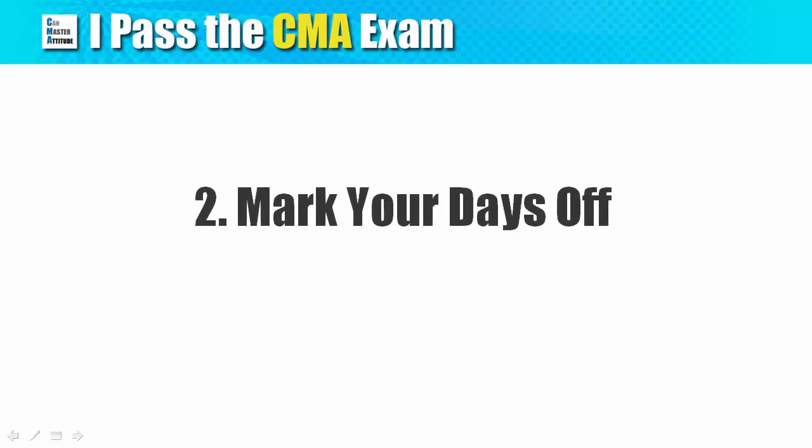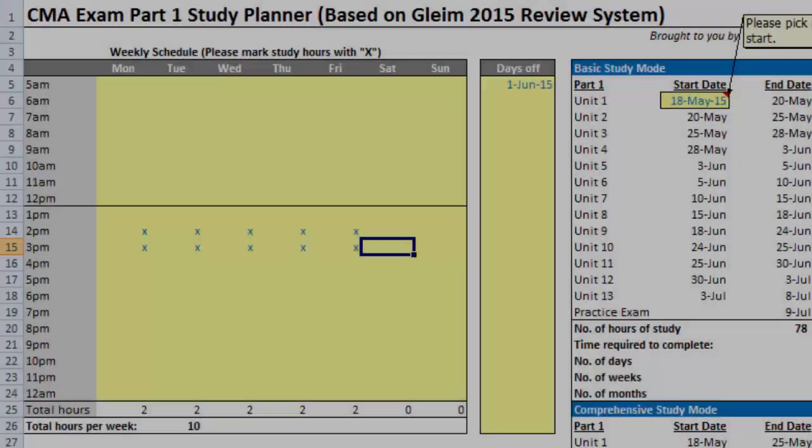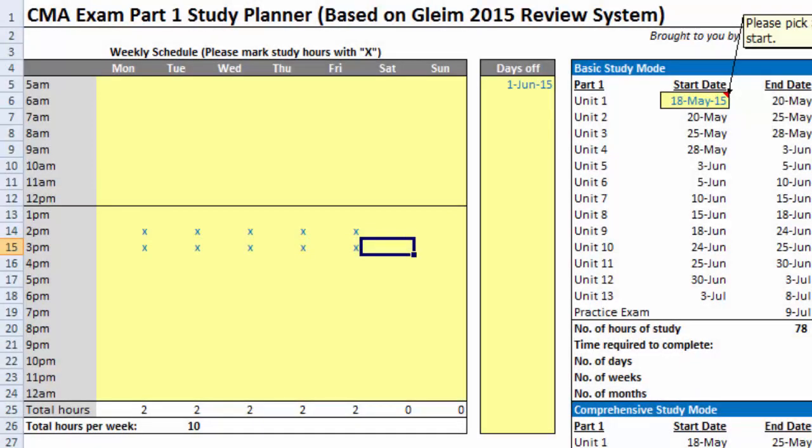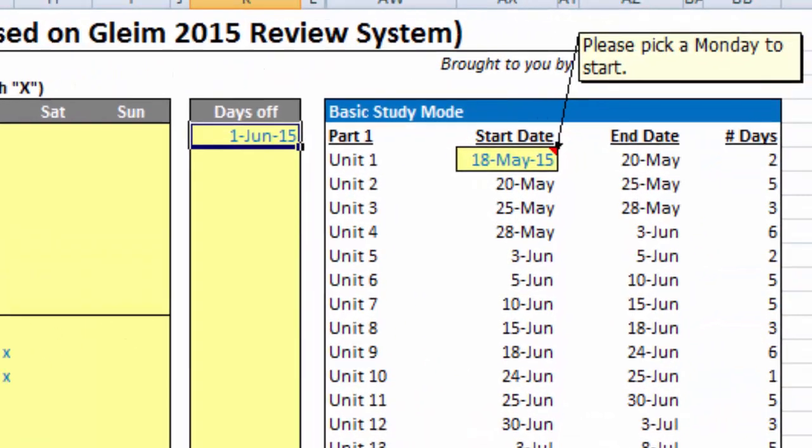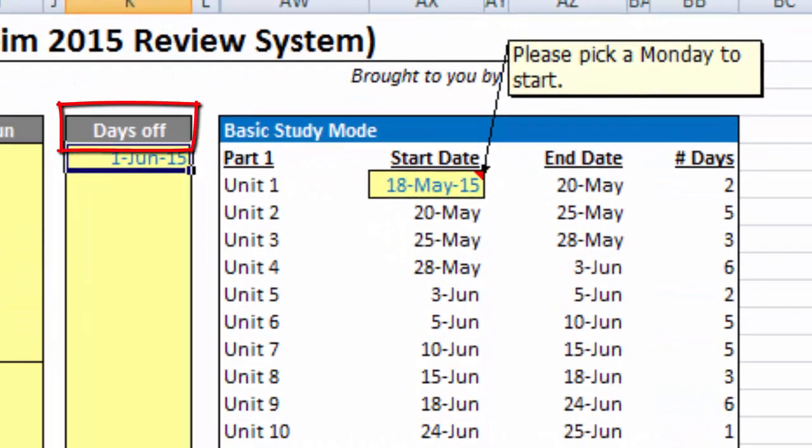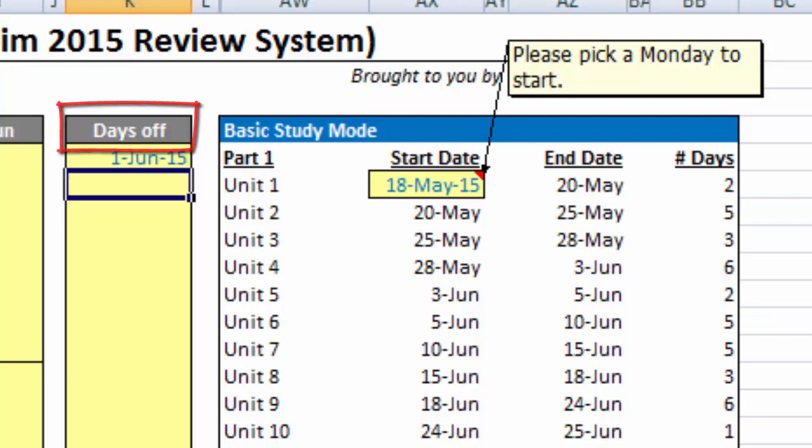Step 2: Mark your days off. There are times when you need to take a few days off from the study. Whether it is a scheduled break or a work family commitment such as attending a wedding, you can input the days in the days off column and the study planner will adjust accordingly.